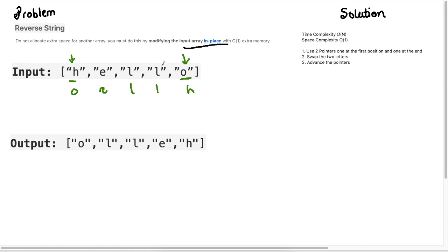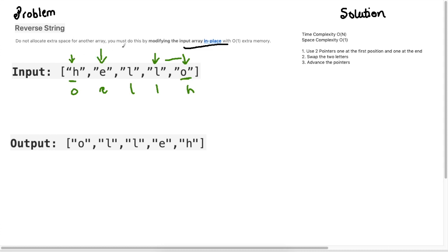What we do is we just move our pointers. So we move this right pointer over here to this next position and move this left pointer forward.